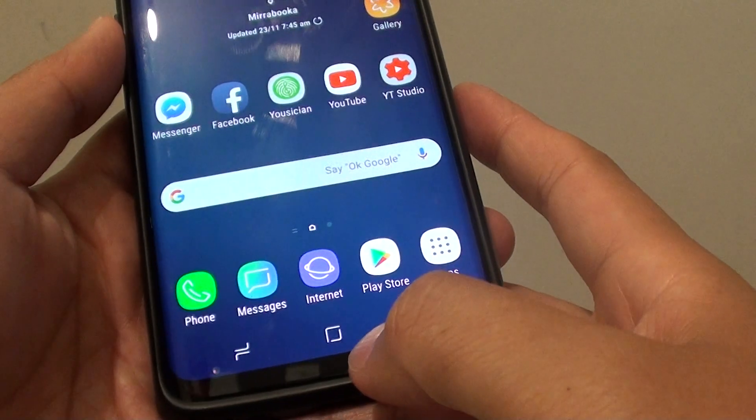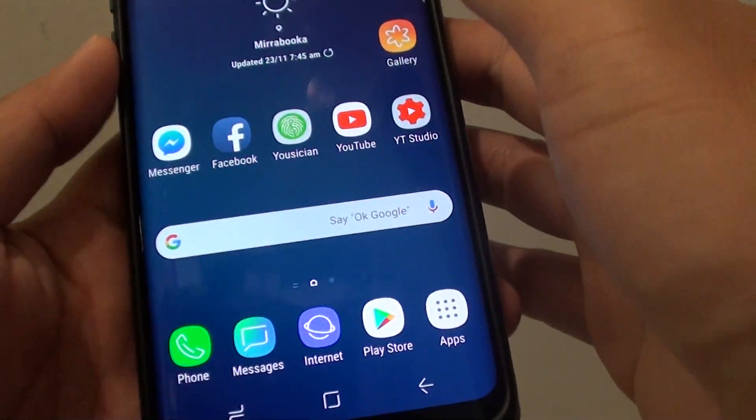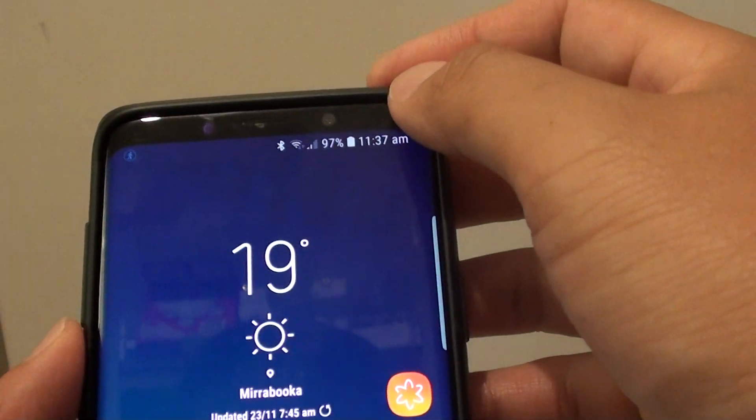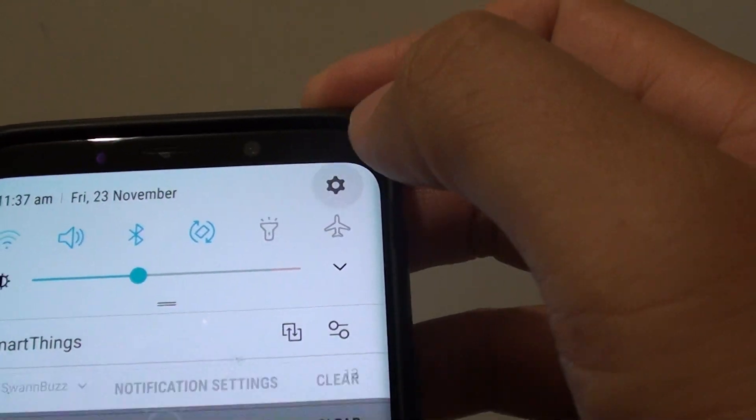First, tap on the home key to go back to your home screen and swipe down. Tap on the settings icon.